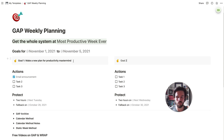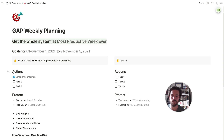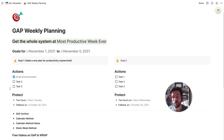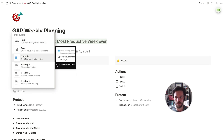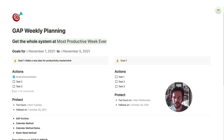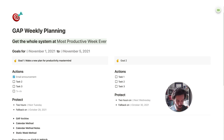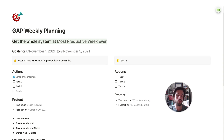I'm going to define the goal: make a new plan for the productivity mastermind. That is the G in GAP. Then the A is for the actions. I'm going to use the to-do block in Notion. You'll already have them in the template, but you can add more by clicking the plus and selecting to-do list. A handy Notion keyboard shortcut: if you type left bracket then right bracket, it creates a to-do right there. I'll go down the list and add all the actions I need to take to achieve my goal.